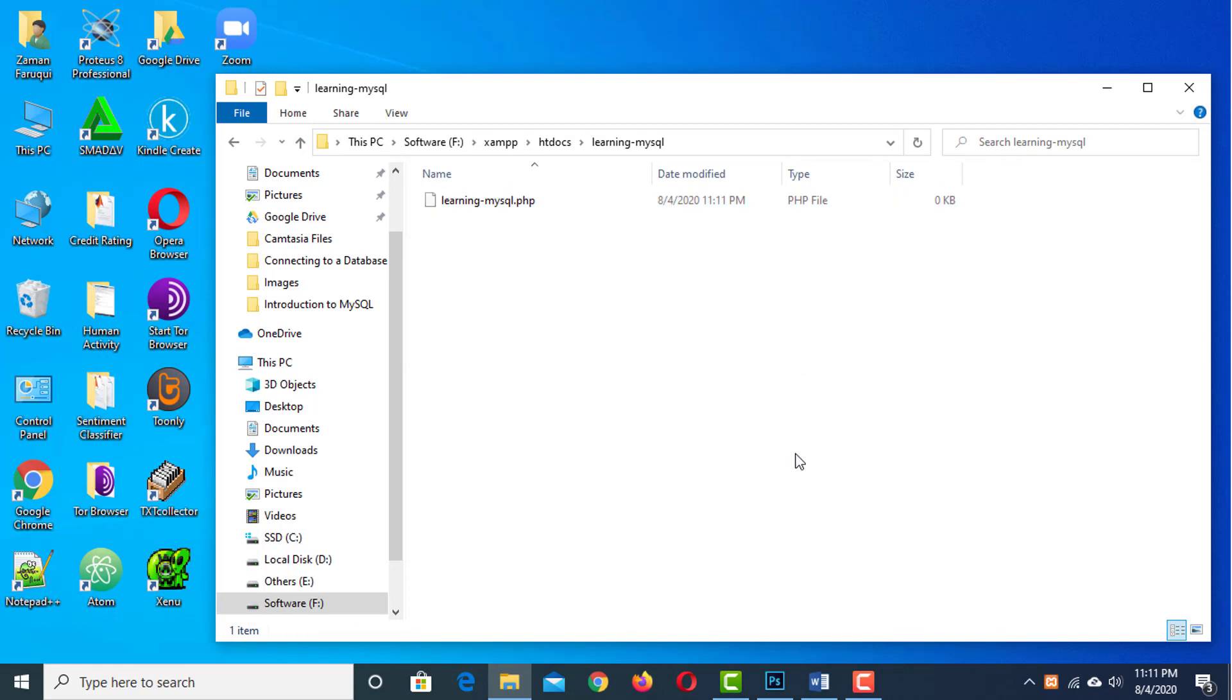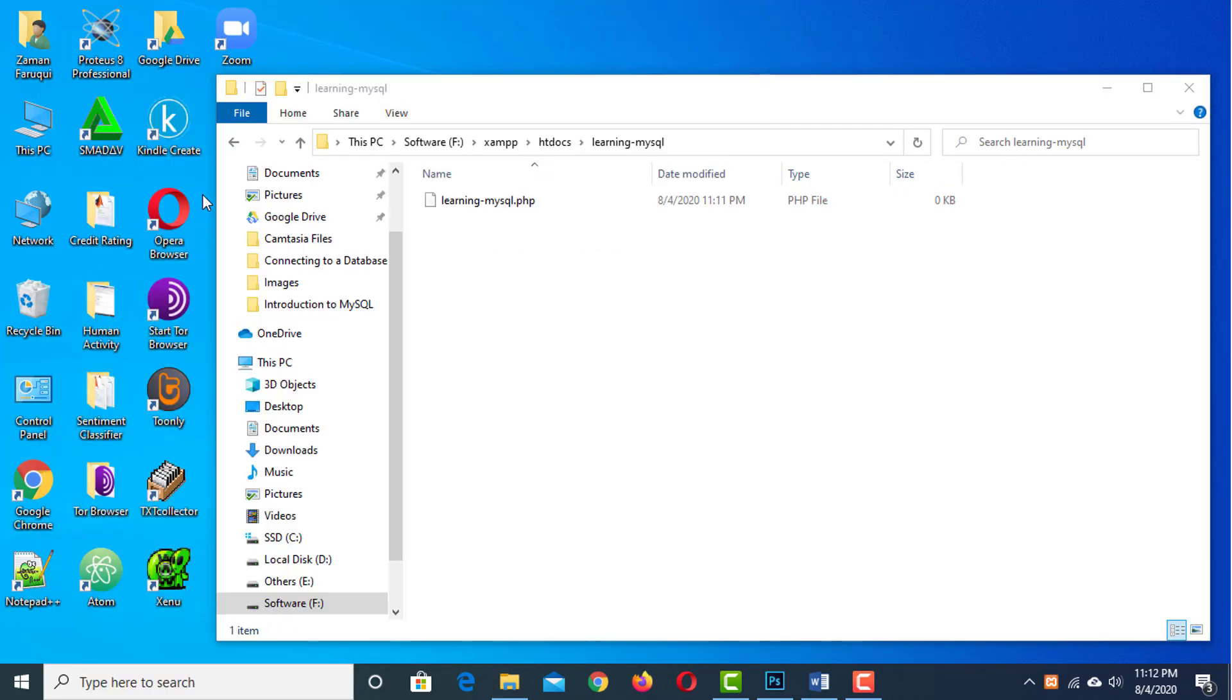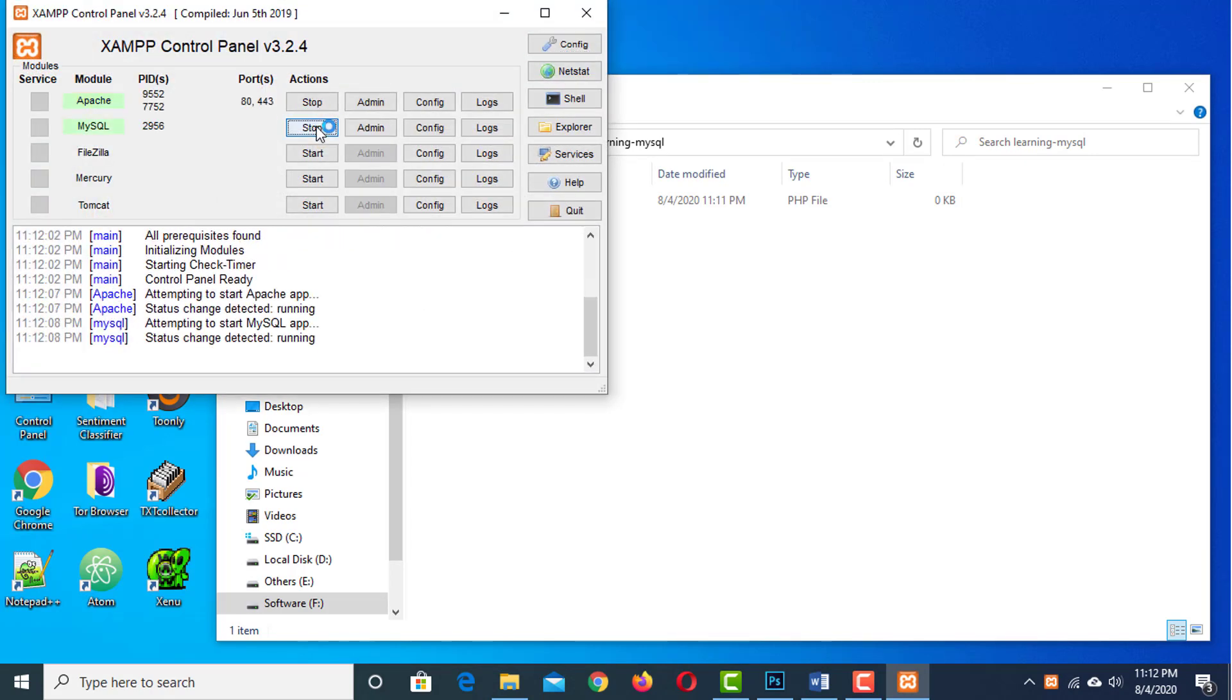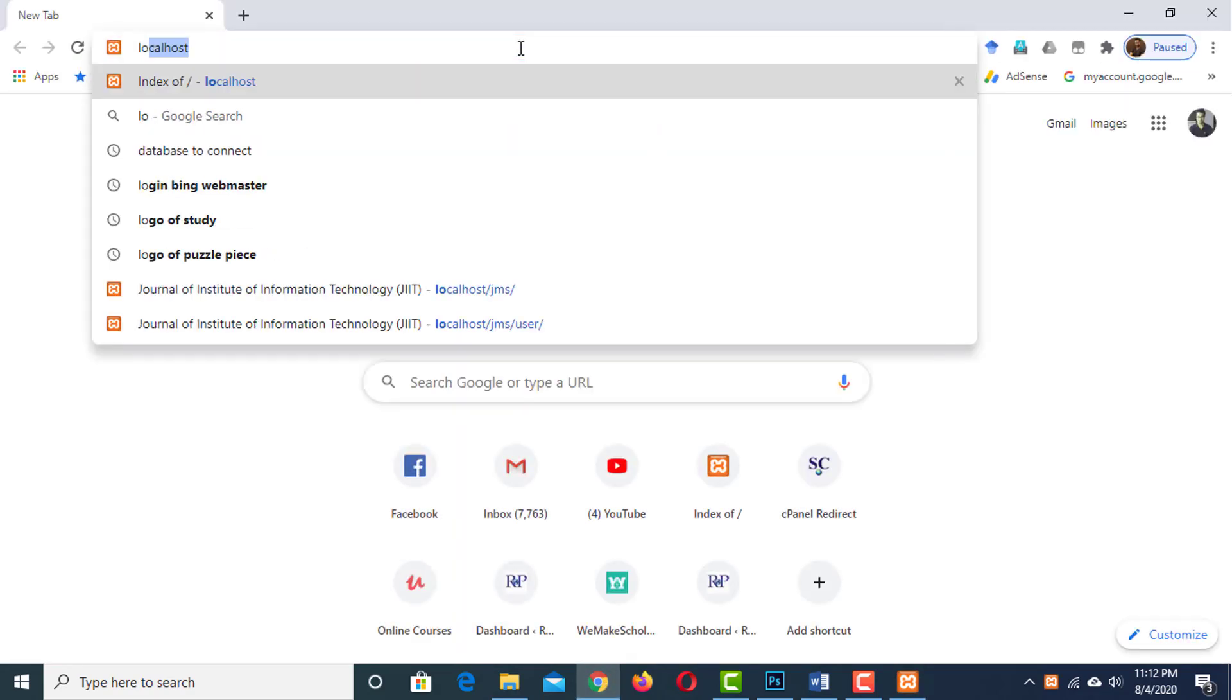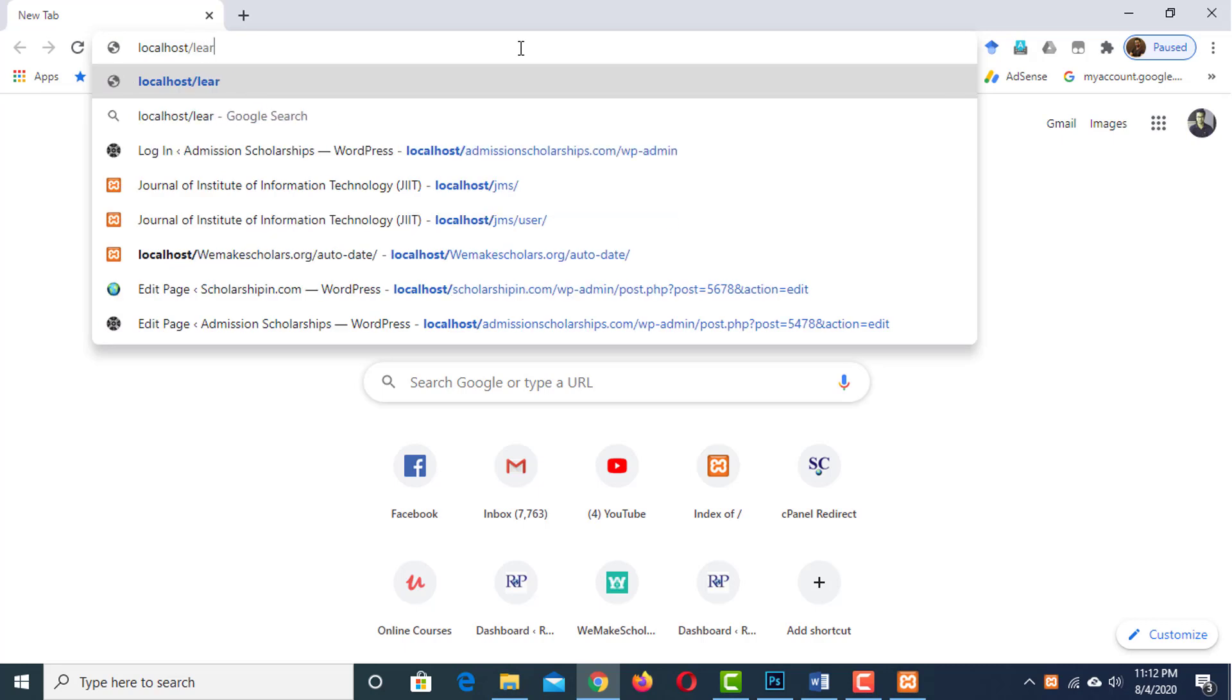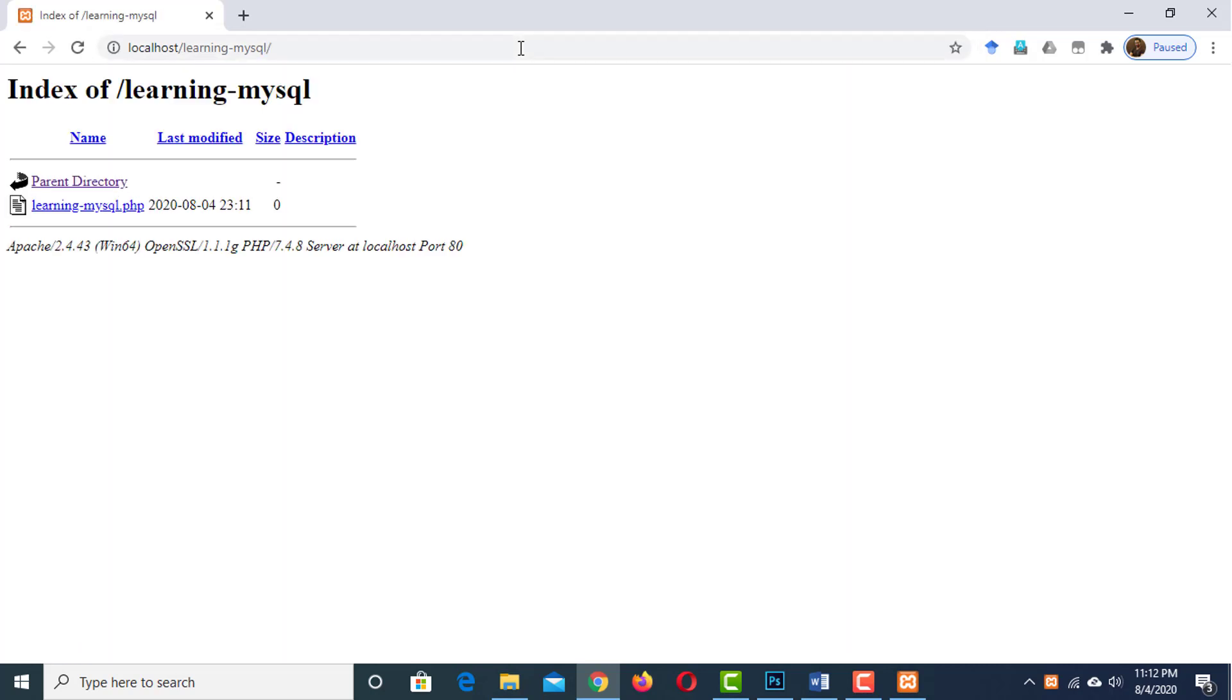Now, I am going to launch the xampp control panel and start the apache and mysql. Here, the server and the database are running. If we open the browser and go to localhost slash learning-mysql, we will see our PHP file, which will do nothing because it is empty.